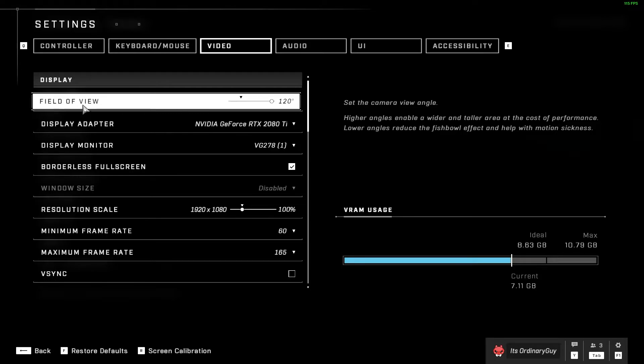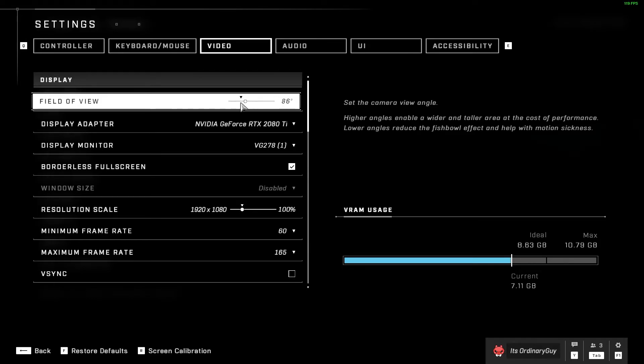In video, it's going to be the first option available here where we're going to see field of view, and we have the maximum value of 120 and the lowest value of 65.